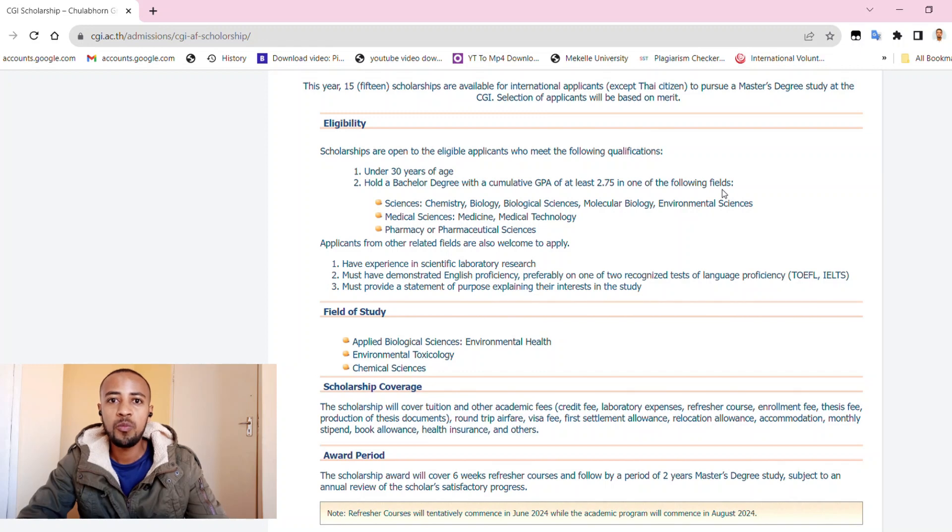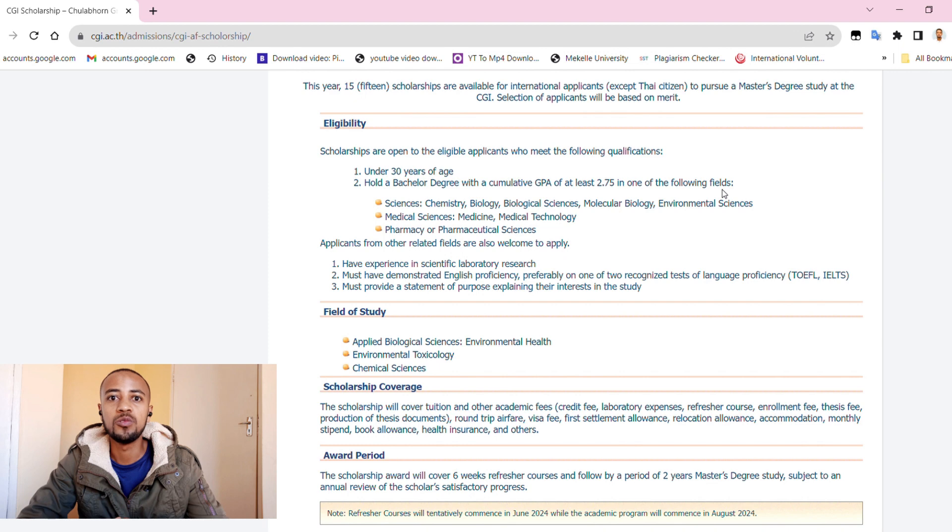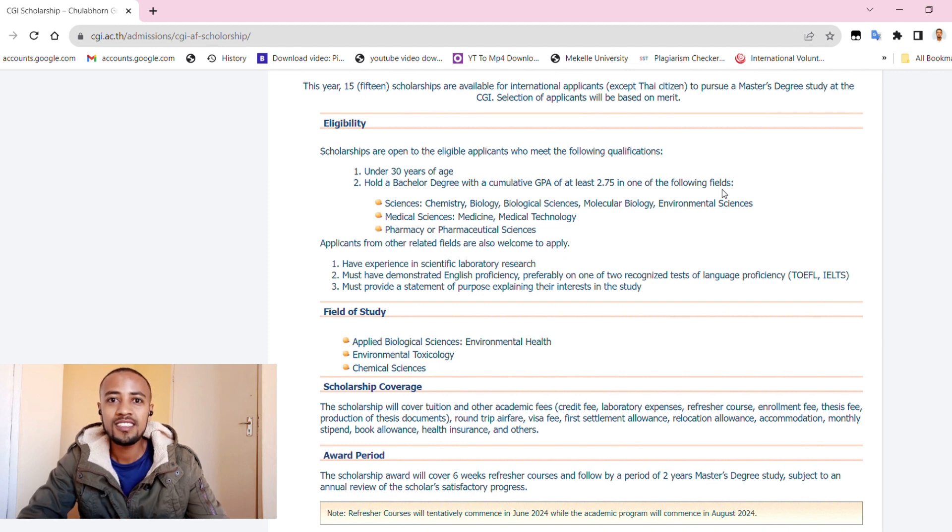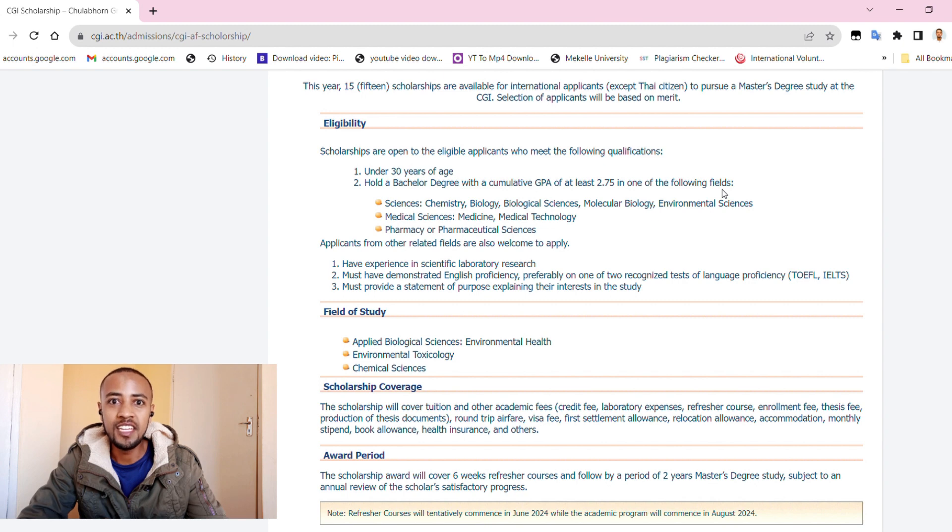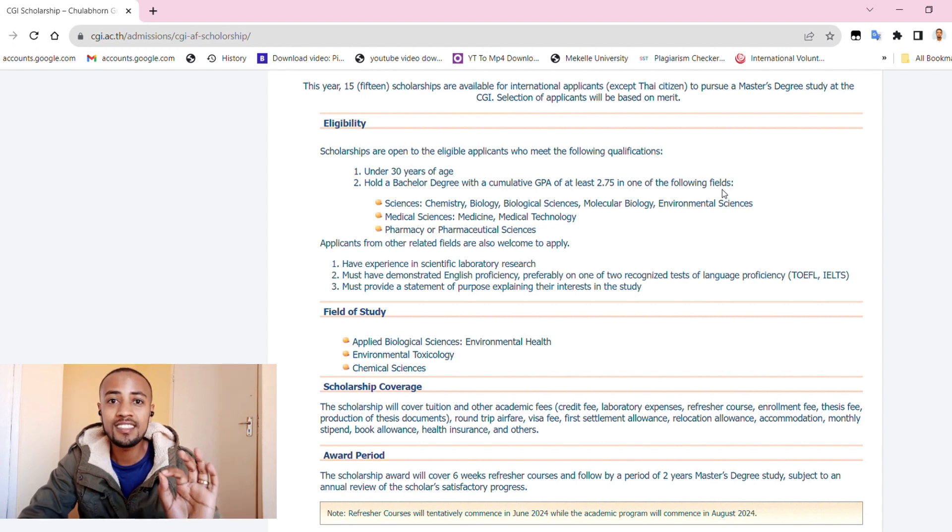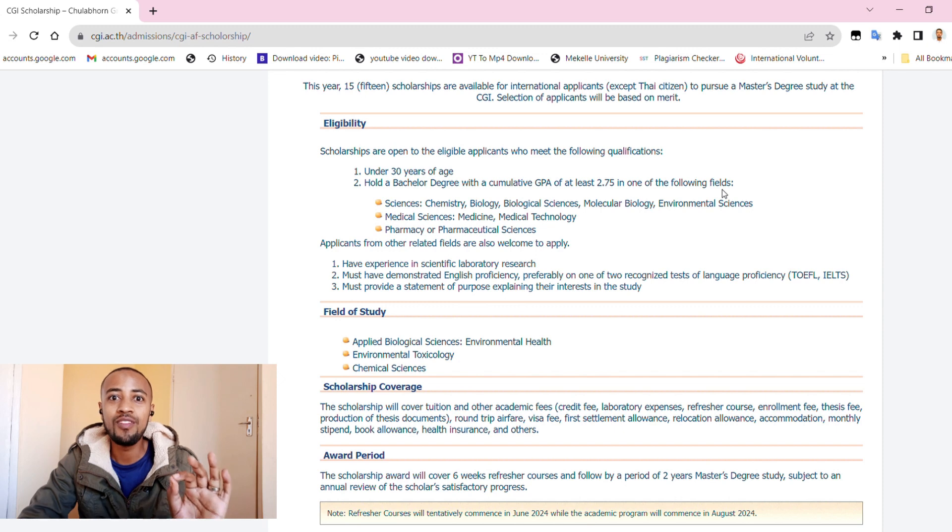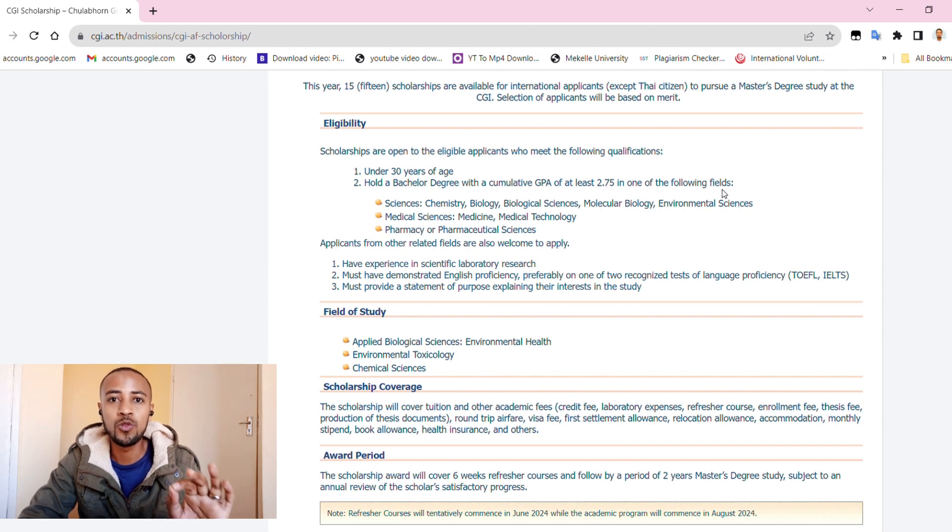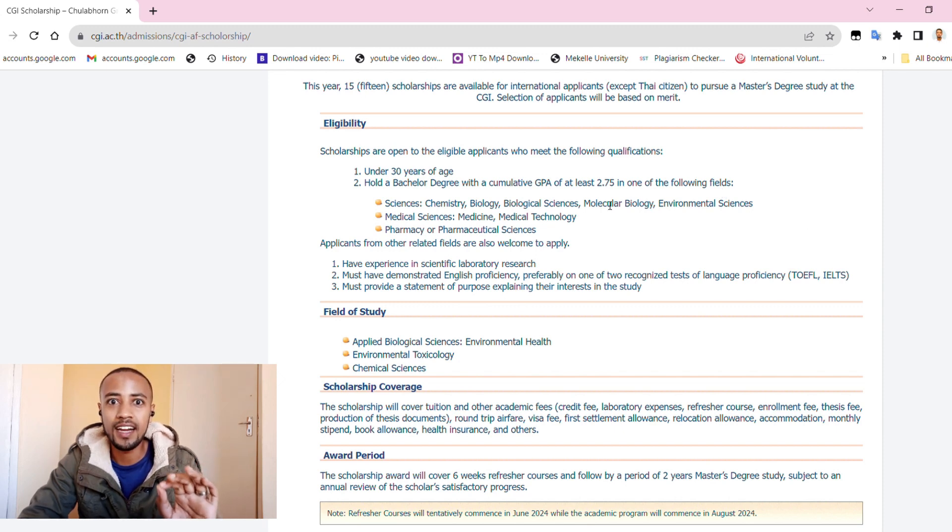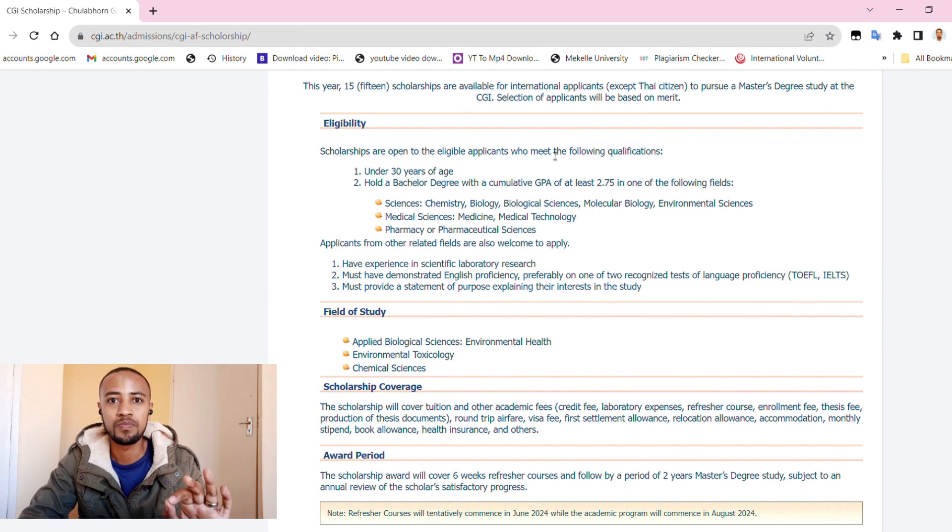Hello everyone, welcome back to Opportunity Doors, a channel where we unlock our potential to study abroad. On this episode, I have very exciting news which has three advantages for those who want to apply to study abroad.